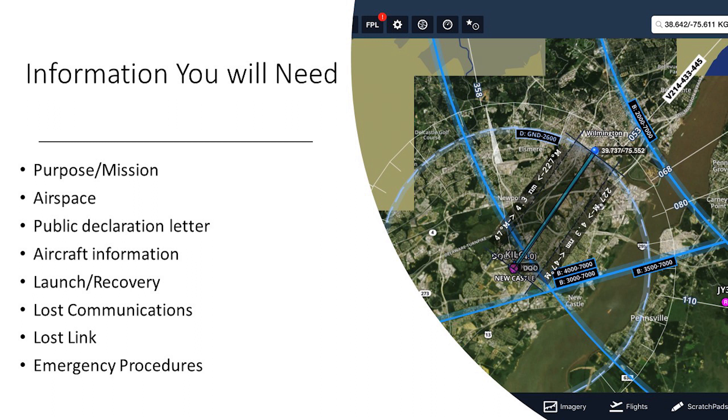You'll also need data about your primary aircraft systems. While you can register drones two ways — either an FA number or an N number — you don't physically need the registration number to begin the COA process. However, your agency will have to have already selected at least one aircraft system, because you'll need that data to input into the COA. There are nine main sections in the COA with some additional subsections. You'll need to describe your mission type and purpose, your airspace, the public declaration letter, aircraft information, how you plan to launch and recover, and what your agency's emergency procedures are — such as if you lose communications or experience a lost link — so the FAA can evaluate the safety and risk of your proposed operations.